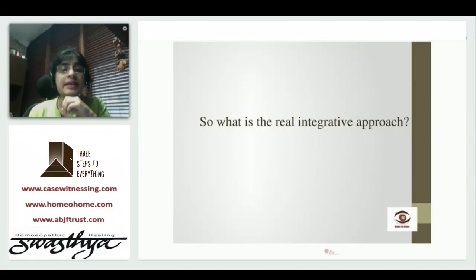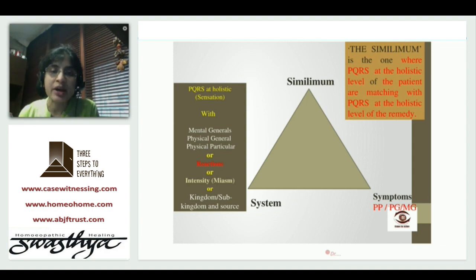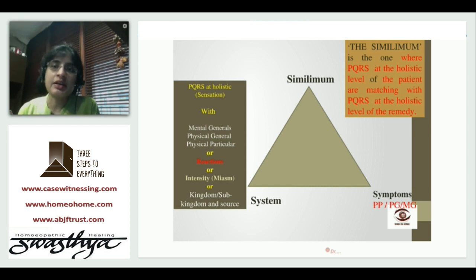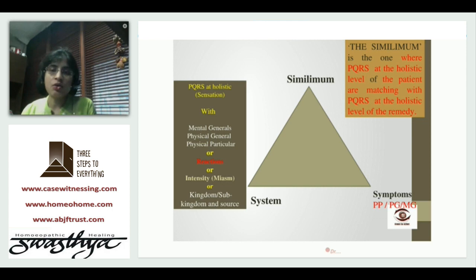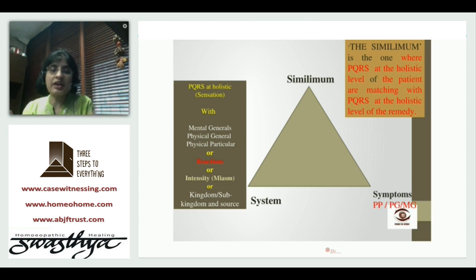This is what a real integrative approach looks like. When we talk about individualization, the first step is collecting symptoms — PQRS symptoms — whether at a physical particular level, a physical general level, or a mental general level. I'm collecting symptoms at all levels, all the PQRS of that particular person in front of me. This is the first unbiased step, whether I know that PQRS or not — if it is peculiar, I will write it down.